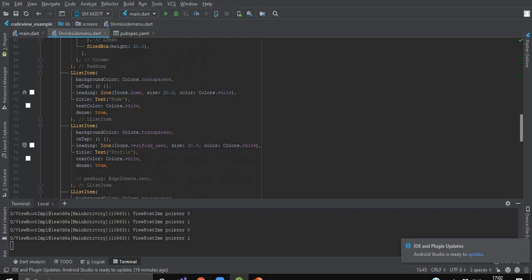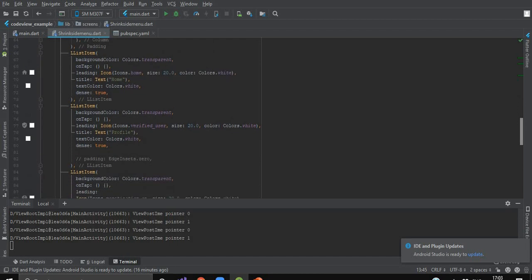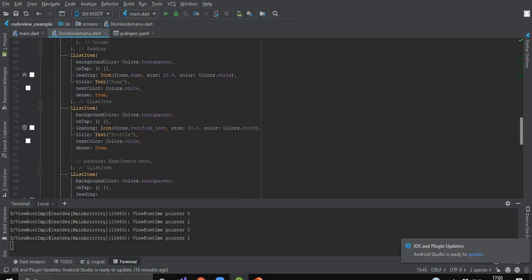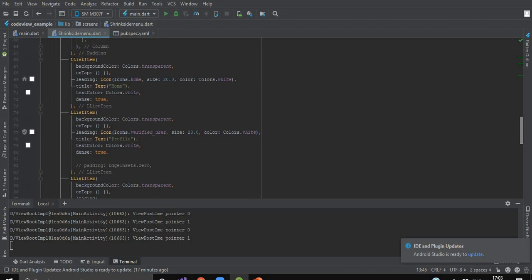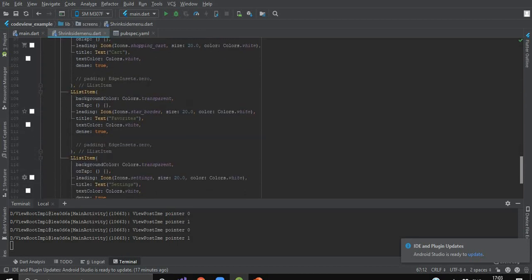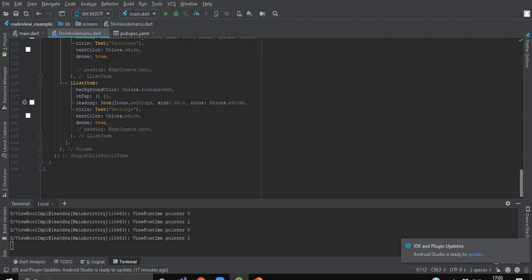As you can see, I have list items — not less than 6 or 7. All the widget names are prefixed with the letter 'L', which indicates that the widget or component is from Liquid UI. Every widget has the same functions as they have in basic Flutter components, like backgroundColor, onTap, leading, title, etc. So as you can see, we are done with our menu items.